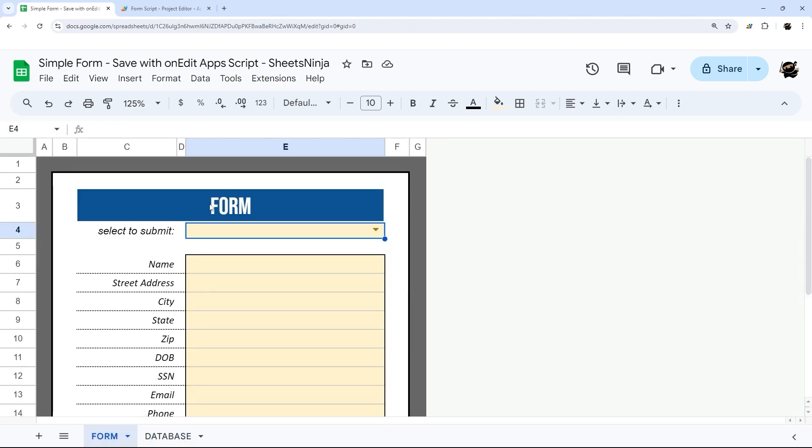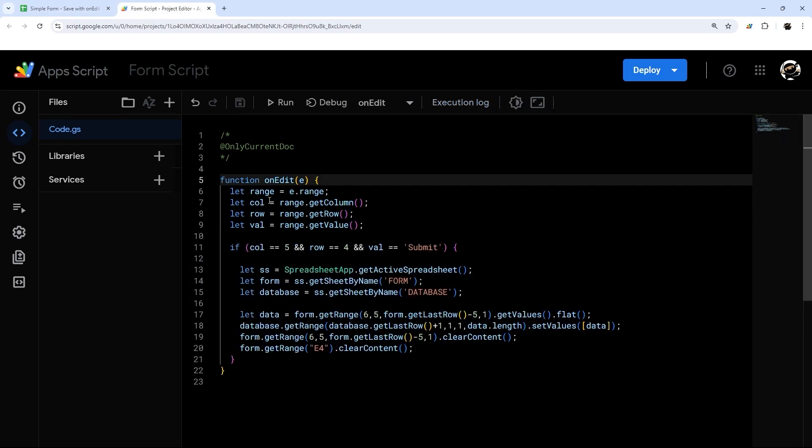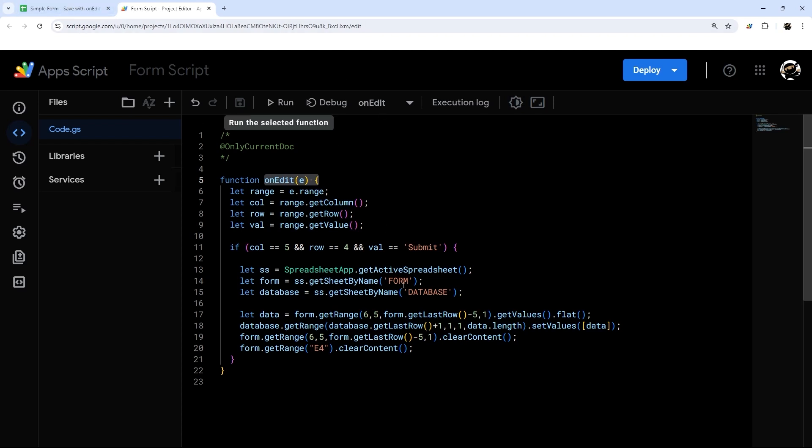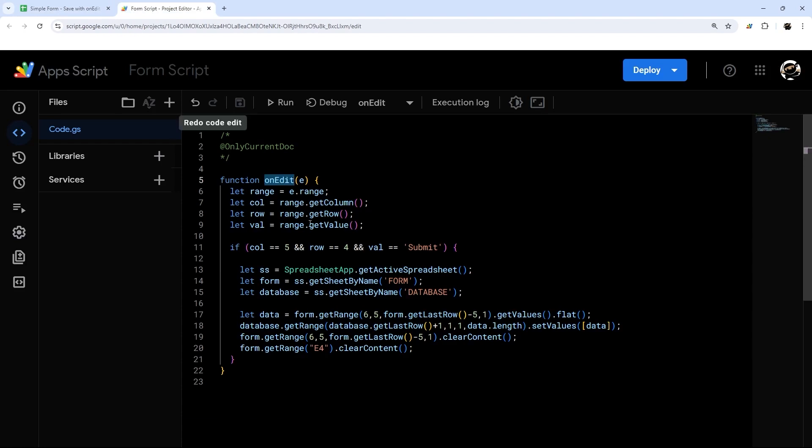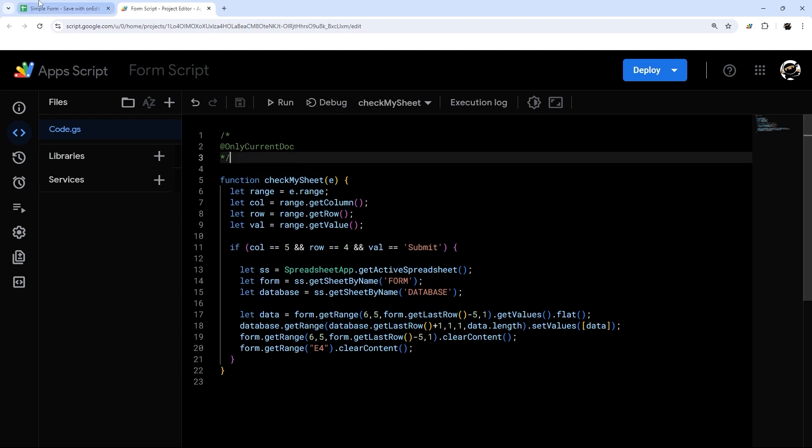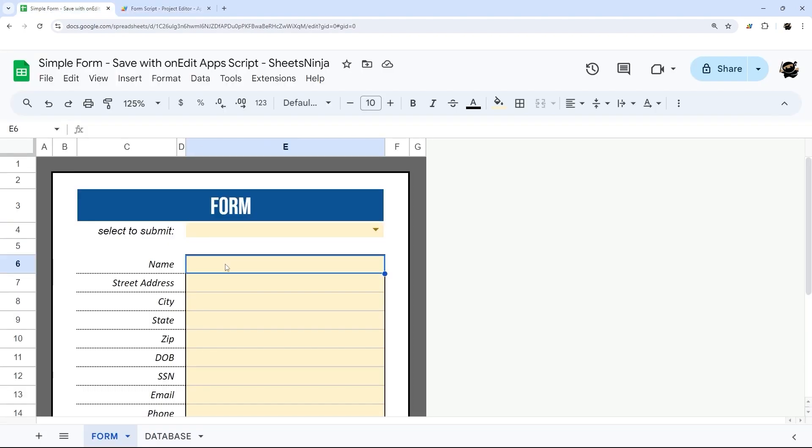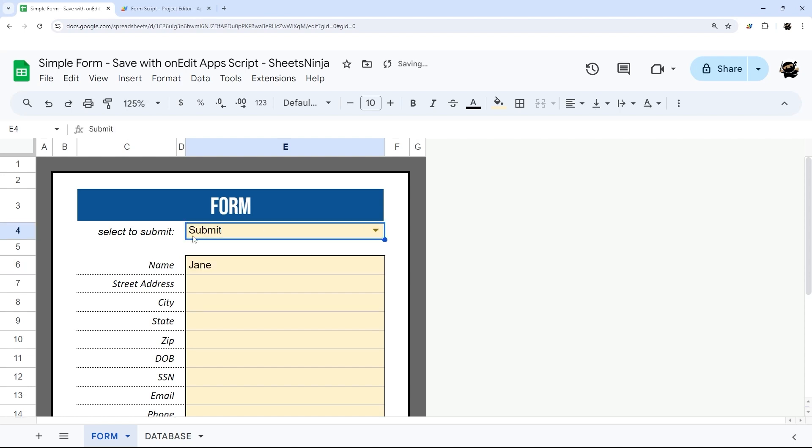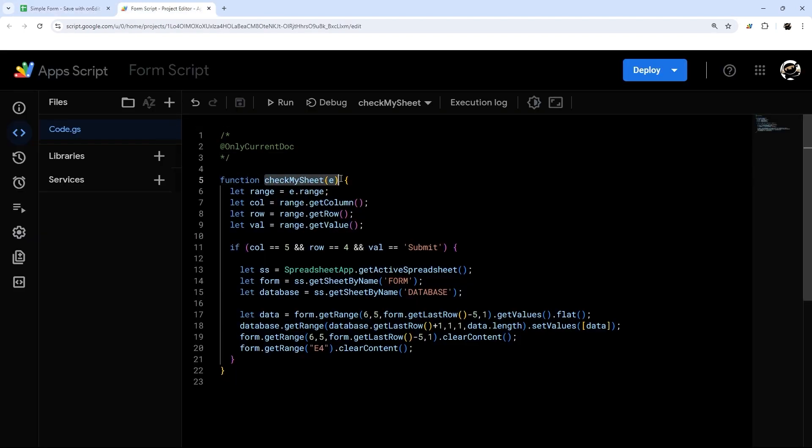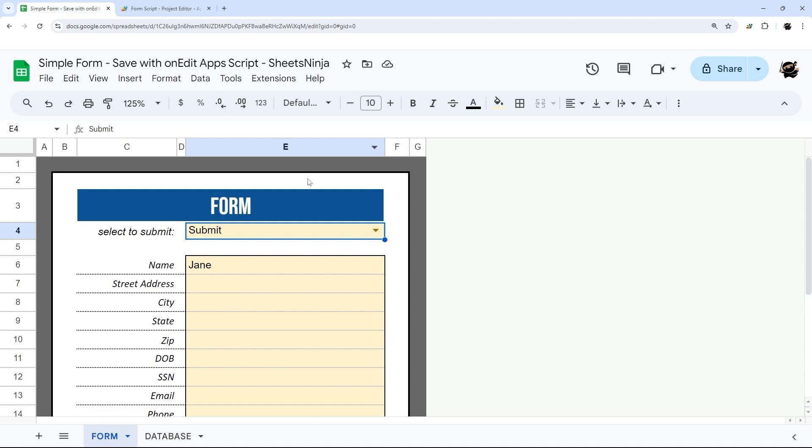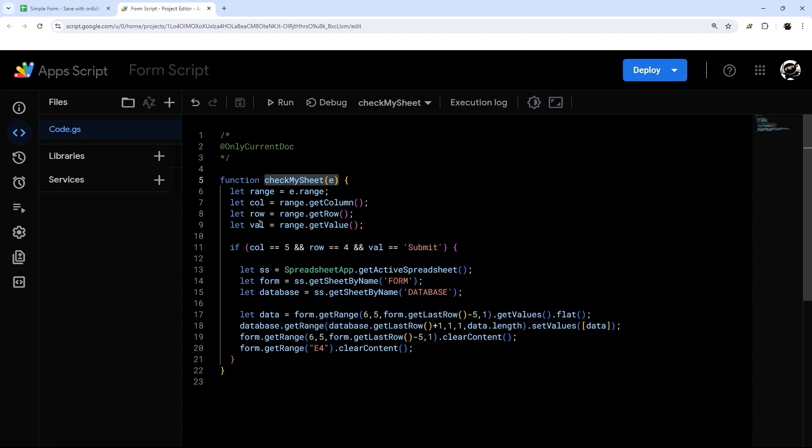So now to wind up this video, I'm just going to show you how to modify this so that way you can use it. Anyone can use this Google Sheet without having to authorize the script. So the way we're going to do that is we're going to change this function name. So if you remember the beginning, I said this is a specific name that Google recognizes every time the sheet is edited. So let's just change it to something. Let's say check my sheet. Now at this point, if we do something here and so let's just say Jane and I do submit, nothing's going to happen now because I changed the function name and Google isn't looking for this function. So as you can see, nothing happened. Let's go ahead and redo this for now.